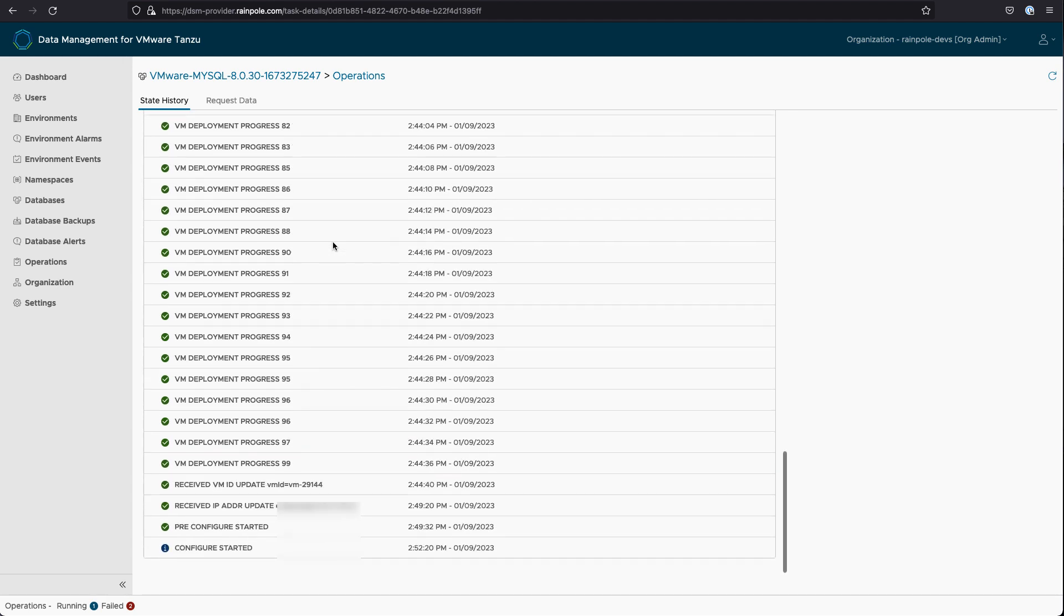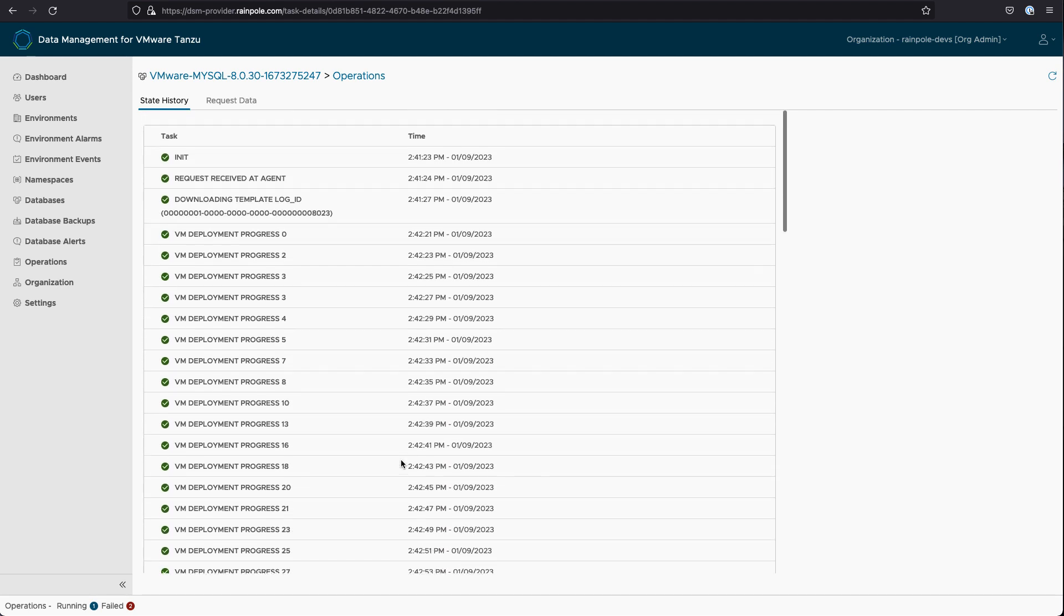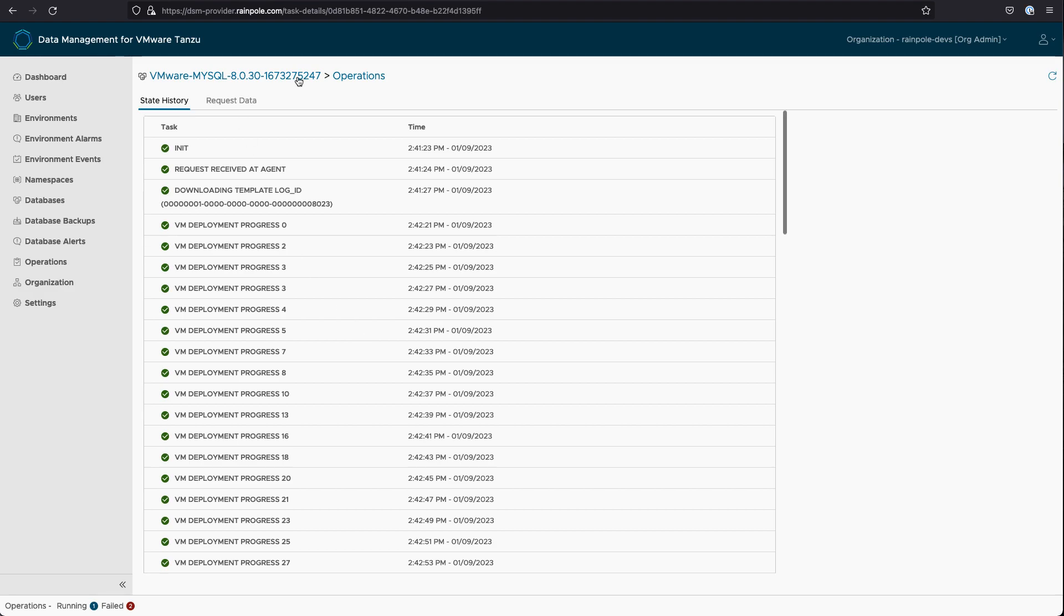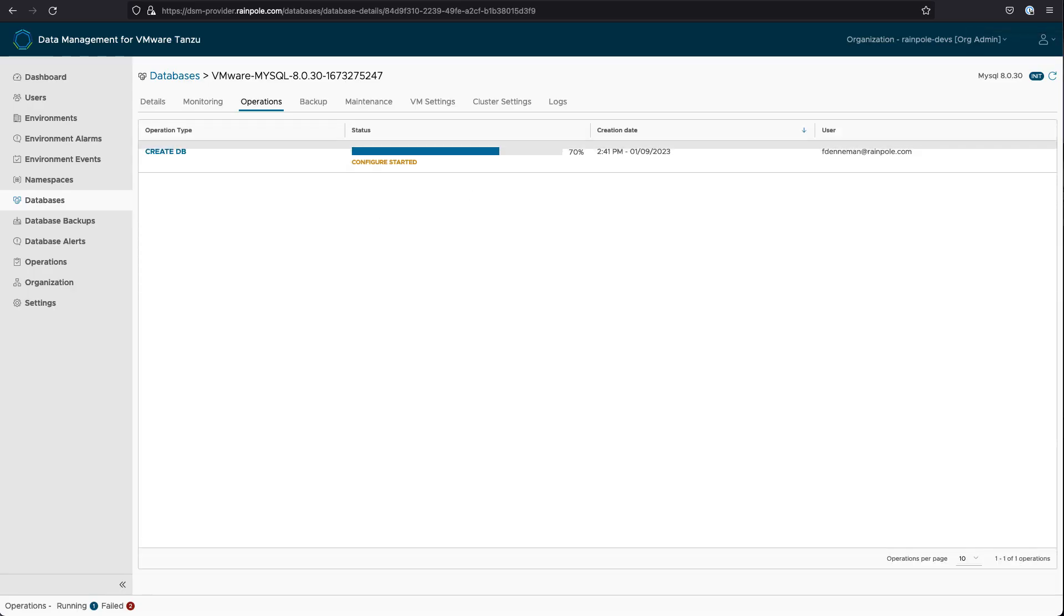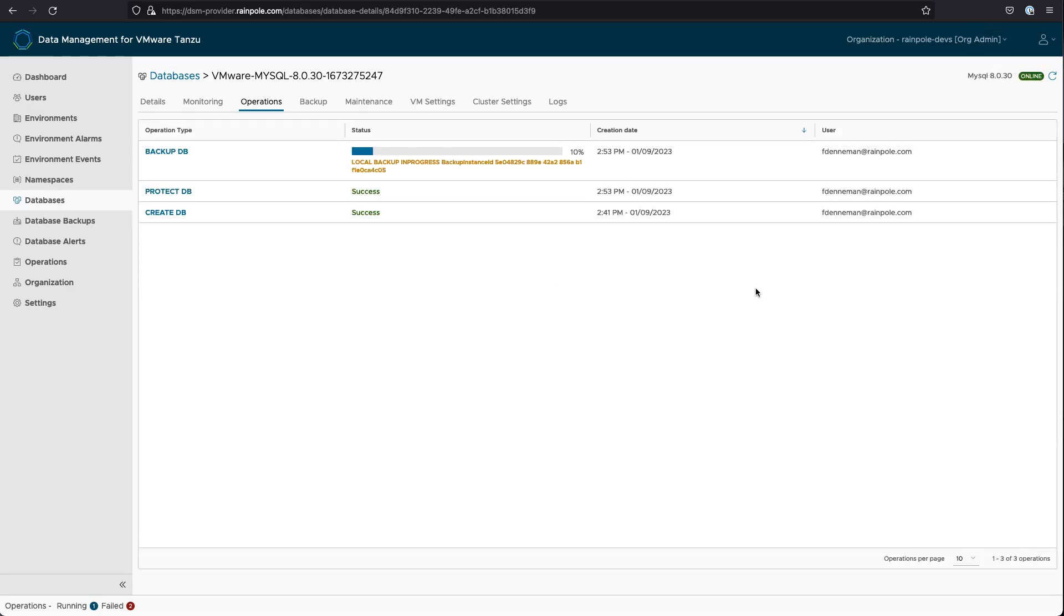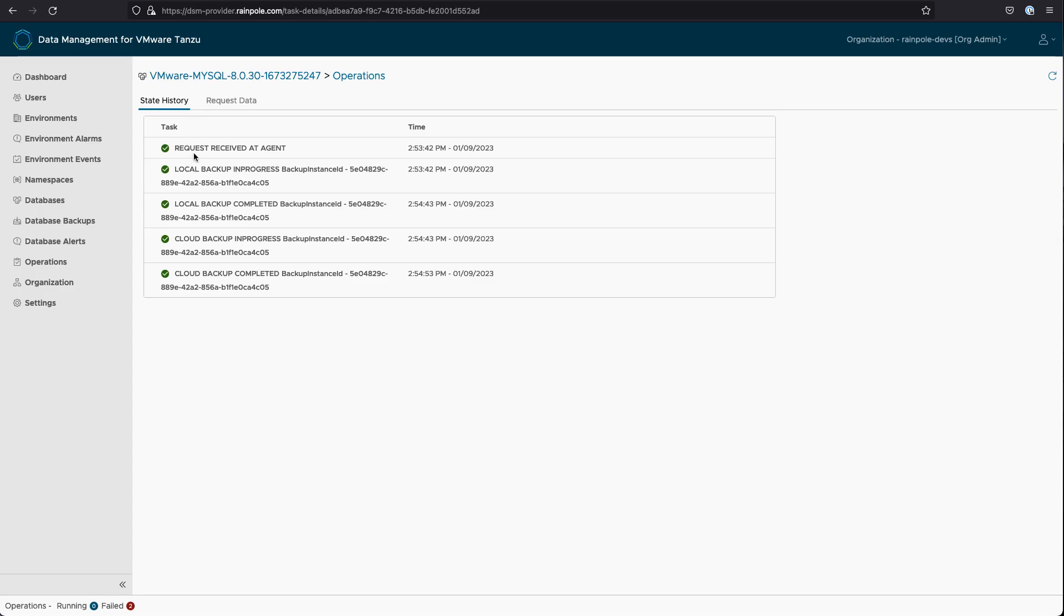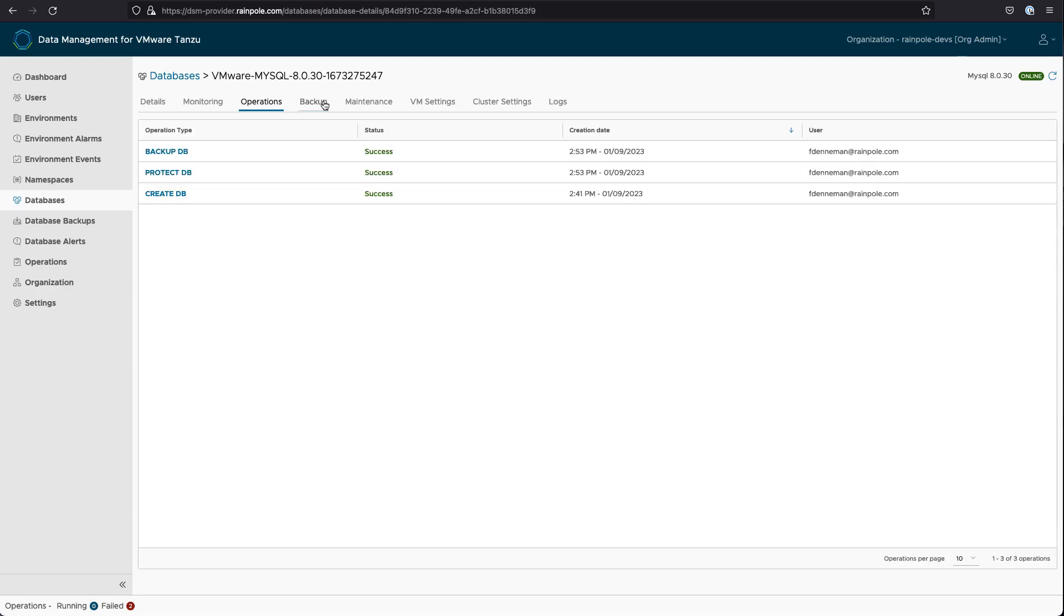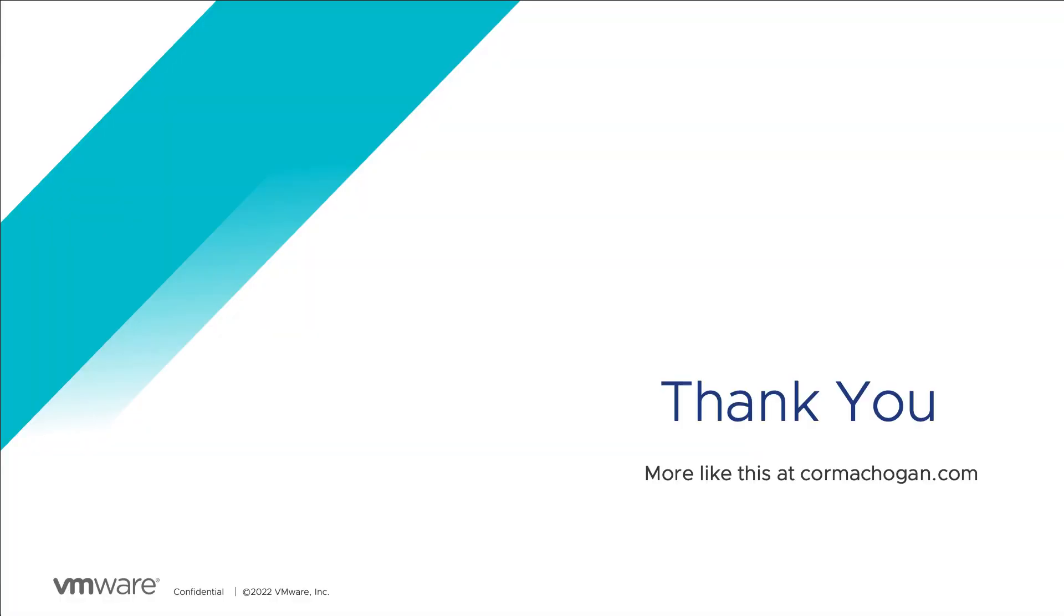So eventually, the database should come online. And once it's online, we will initiate a backup of that database straight away. And you can see the backup has been successful as well. And we will send that backup both to local S3 object store as well as cloud-based S3 object store. And once again, it's a full database backup, but all subsequent backups will be incremental. So that completes the demonstration. I hope you found it useful and thank you for watching.